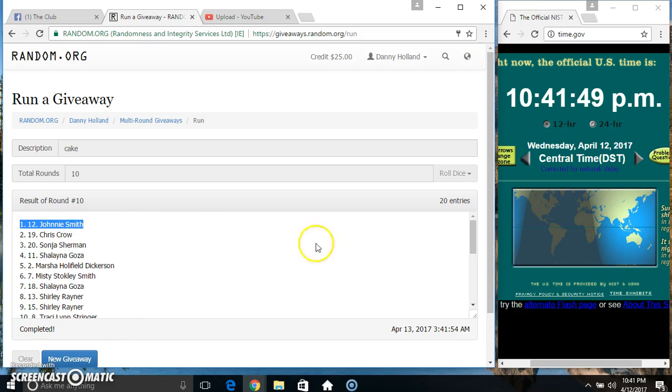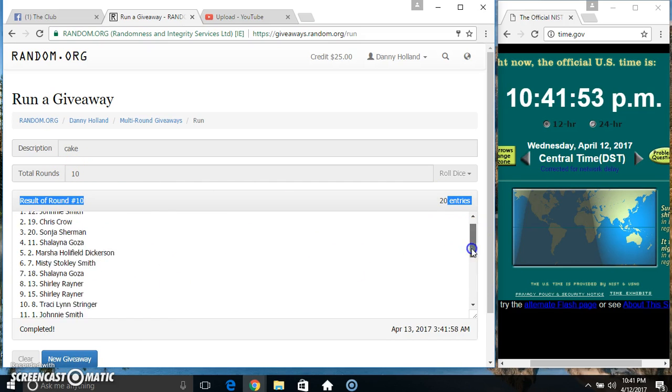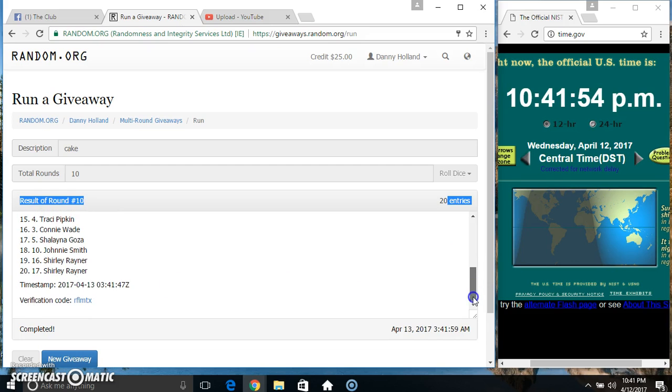Spot 12, Mr. Johnny Smith. 20 items, 10 times, 10 on the dice. Congrats Mr. Johnny.